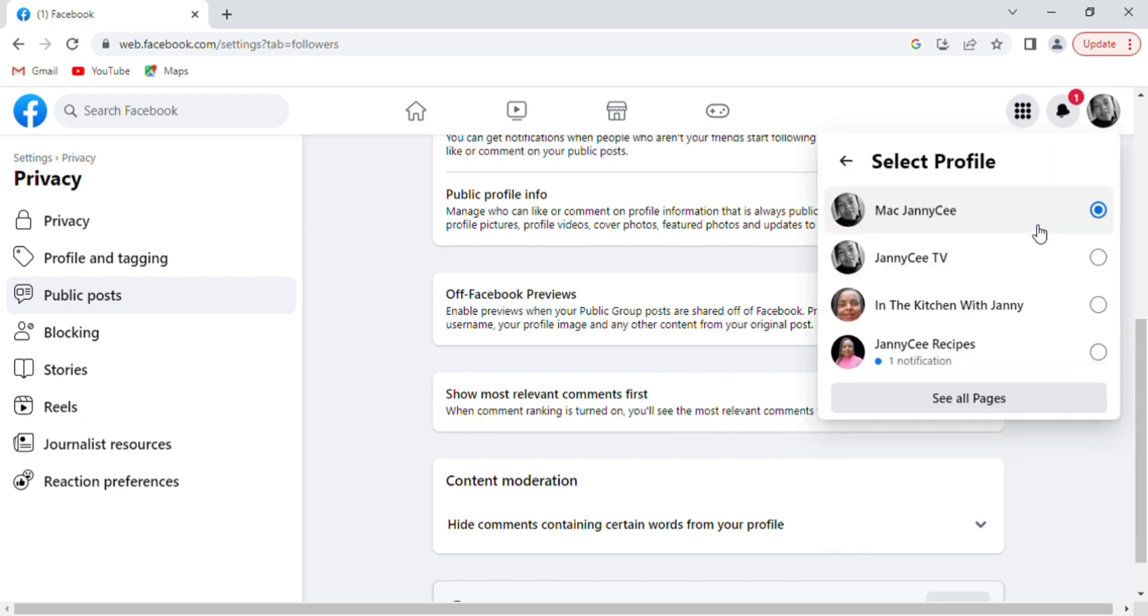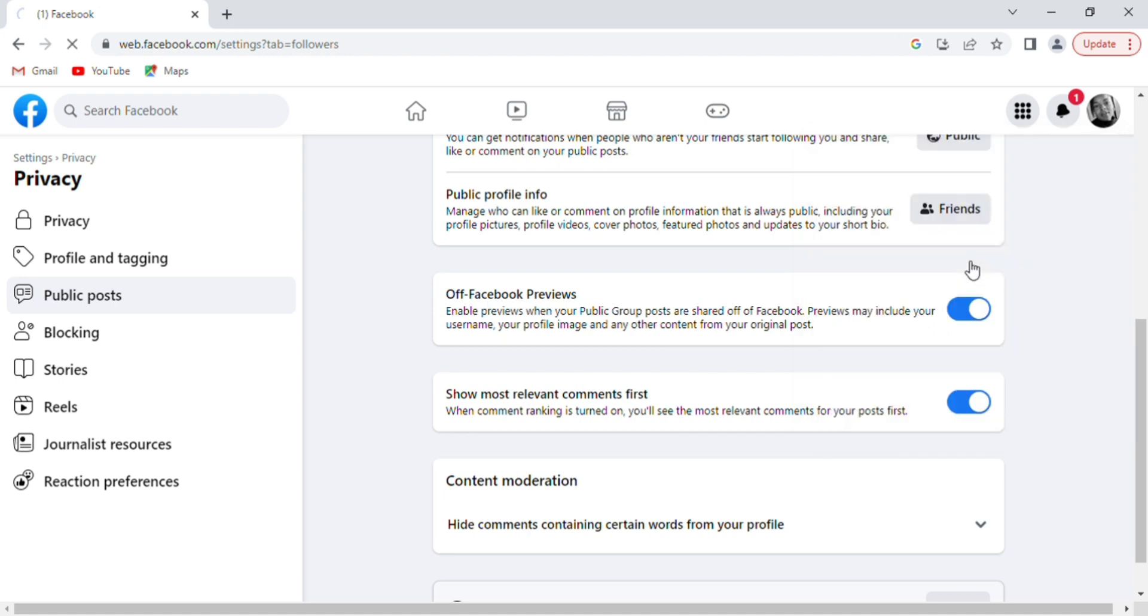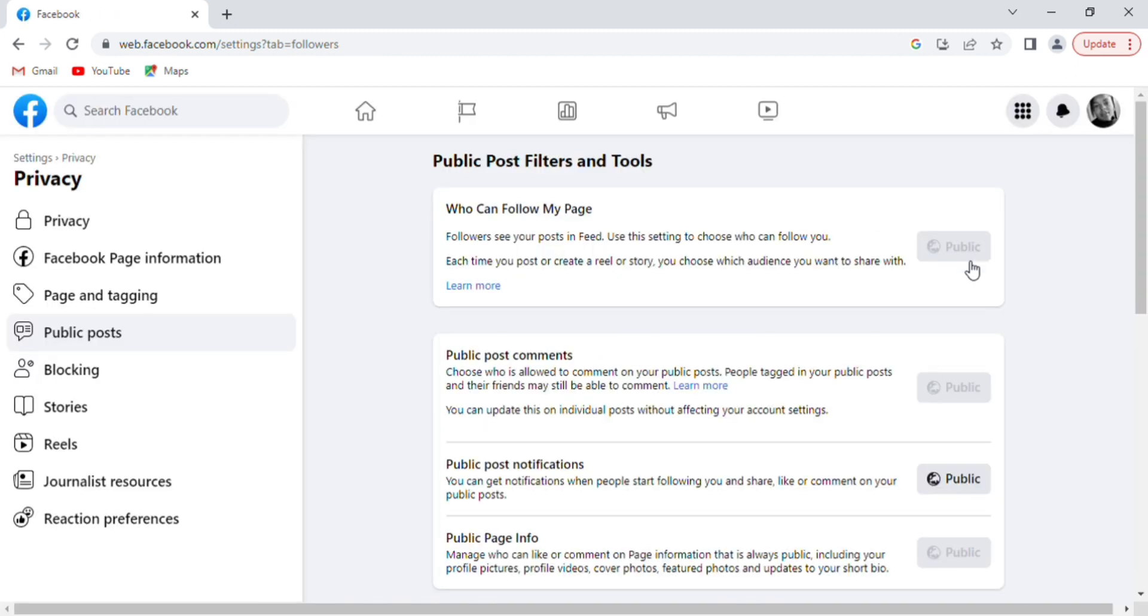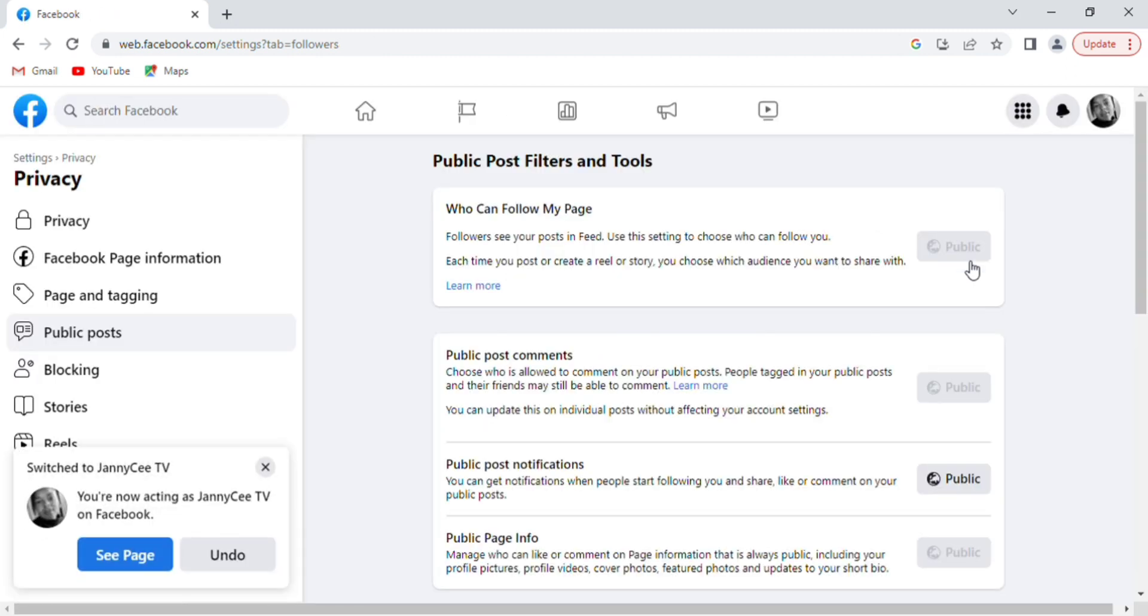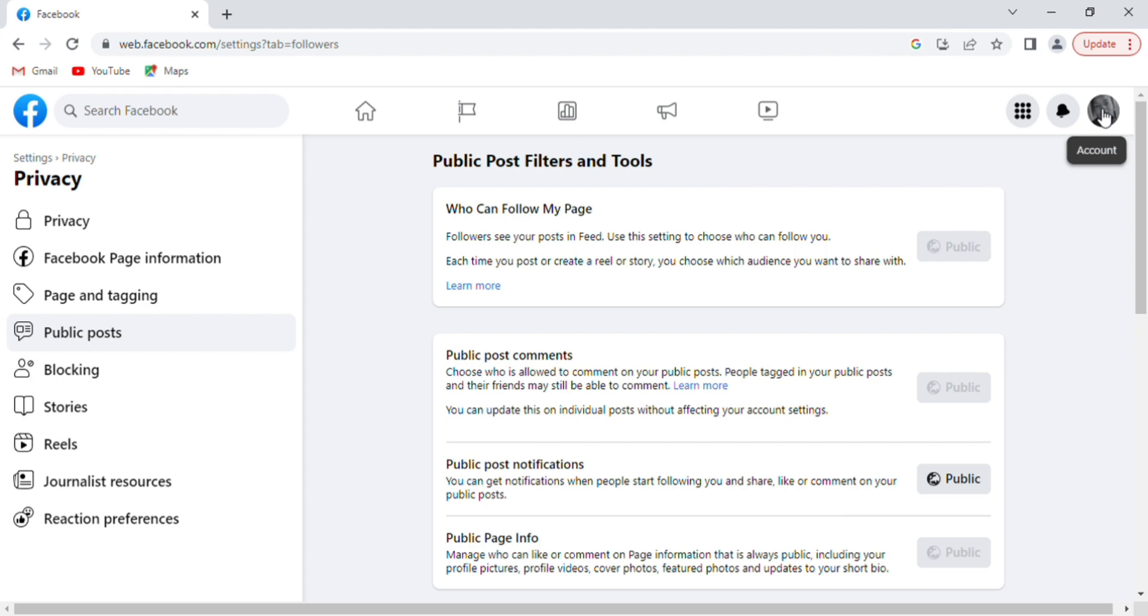For your Facebook page, make sure you are on your page. I will be selecting Jenny CTV to illustrate. Tap on Jenny CTV, allow it to load, and then tap on your profile picture.